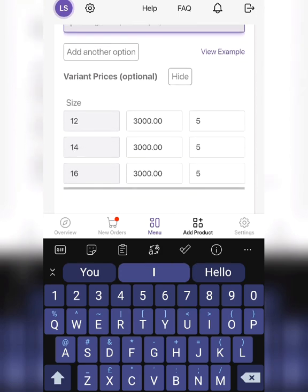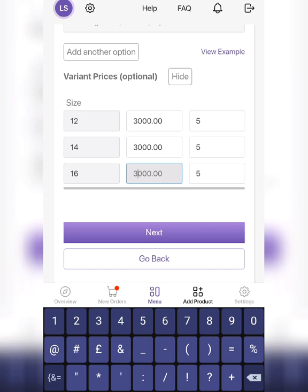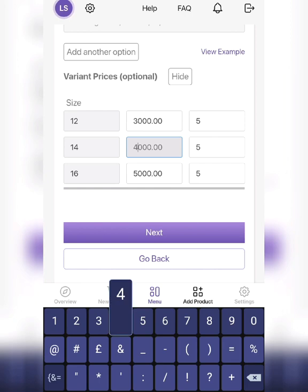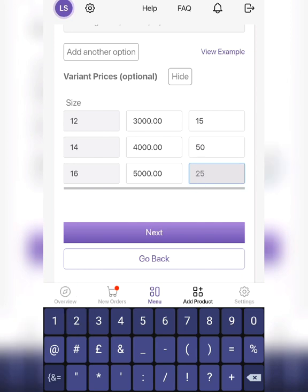If the prices are different for each size, you can change it here. So if, let's say, size 16 is 5,000, you can write it. Also be sure to write the quantity available for each size. When you're done, click next.